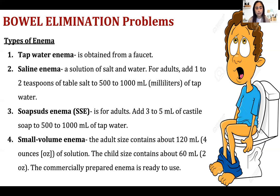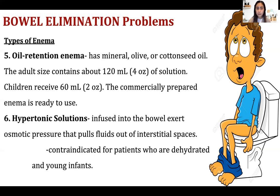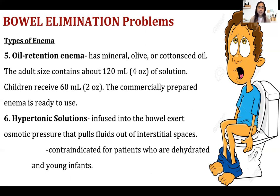Small volume enema contains only 120 ml of solution for adults and 60 ml for children. It is commercially prepared and ready to use. Oil retention enema contains mineral, olive, or cottonseed oil — adult size is about 120 ml, and children receive 60 ml, also commercially prepared and ready to use.